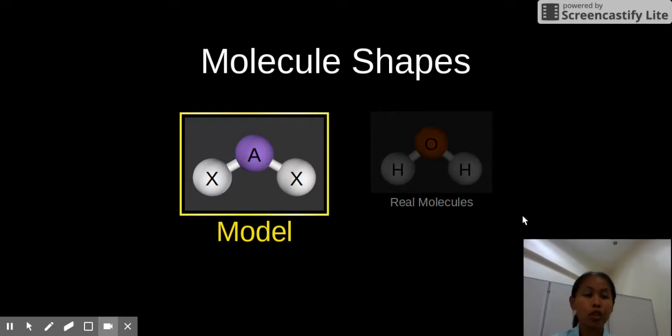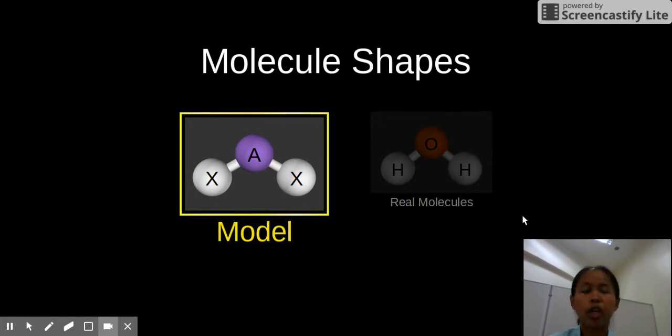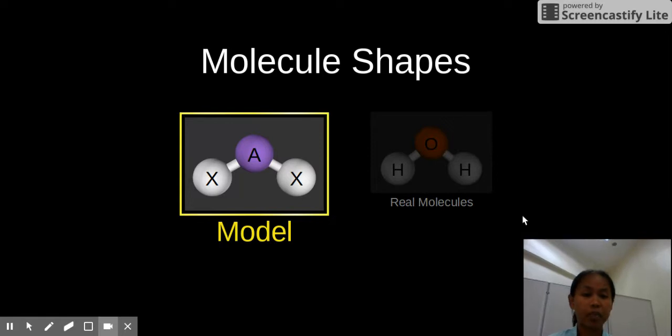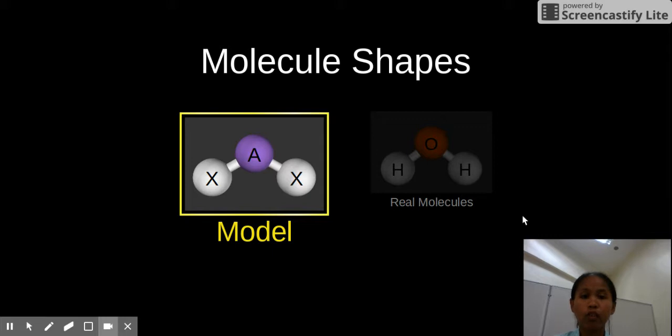This is a great simulation that you can use in order to help you in imagining the abstract concept of molecule shapes or molecular shapes.